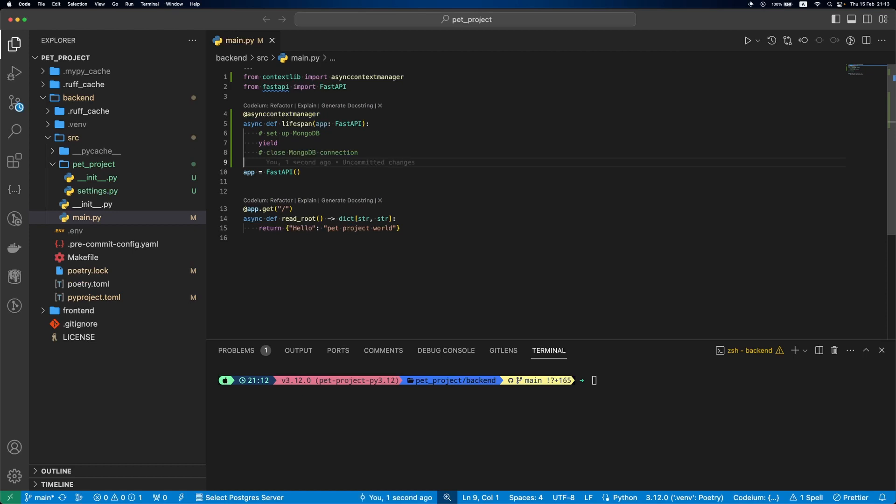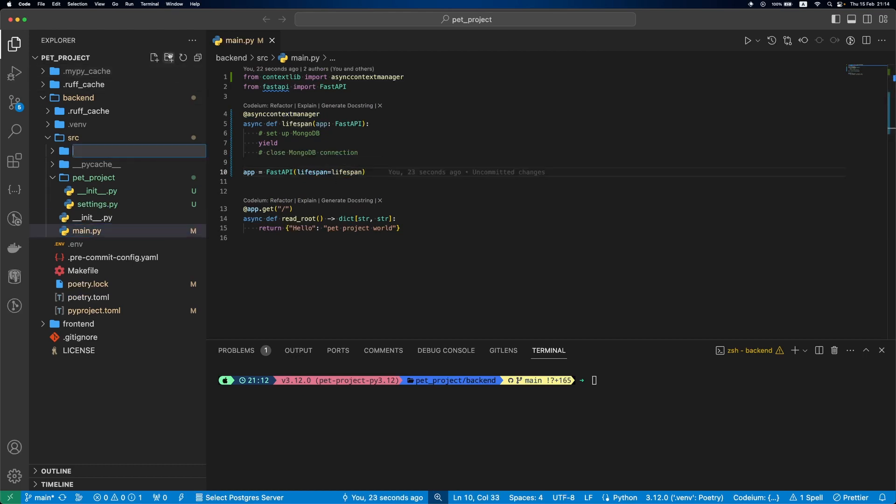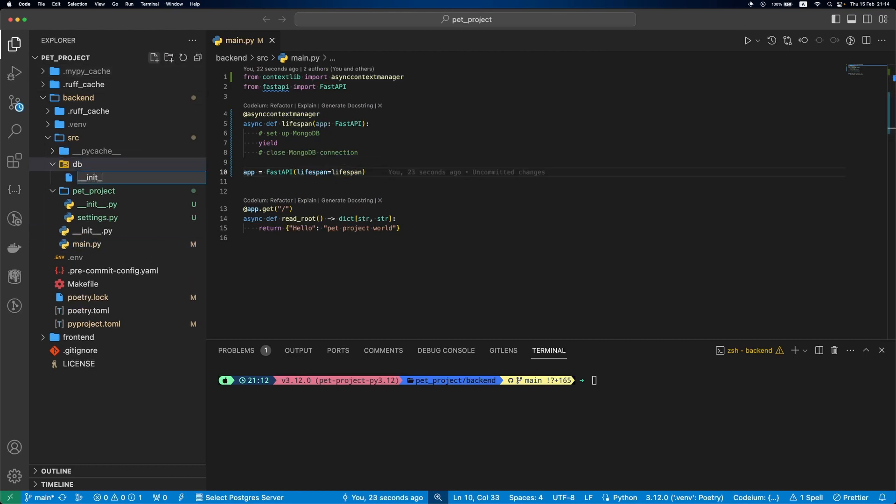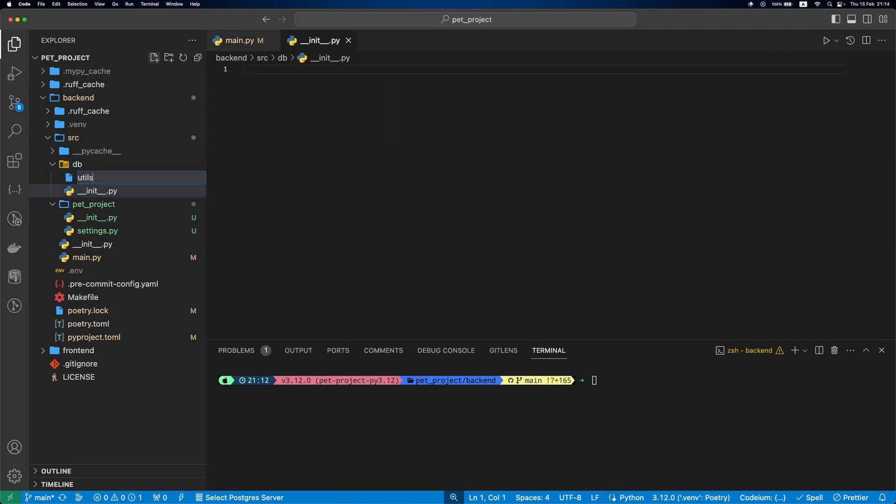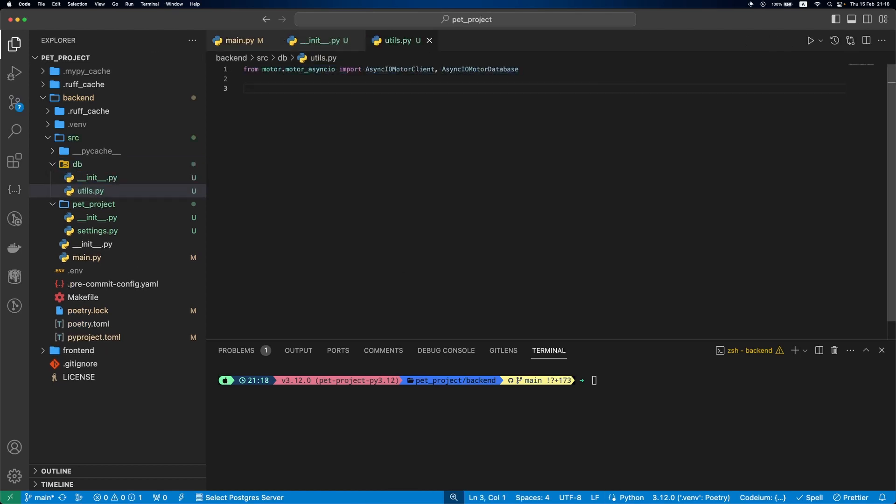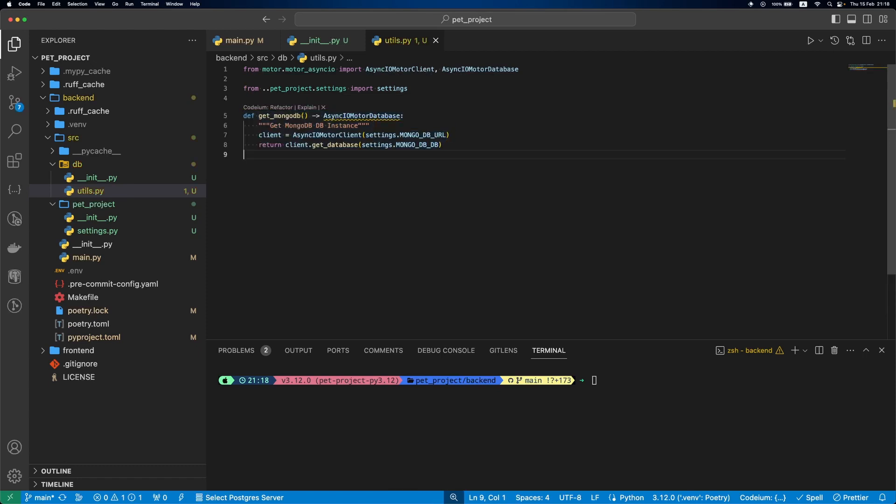Last thing, let's update FastAPI to add the lifespan. Now, let's create a db folder and add utils.py file there. This file will have one function that will create a MongoDB client instance and then return a database.